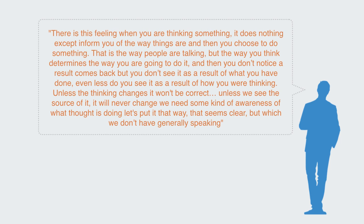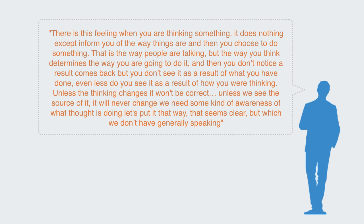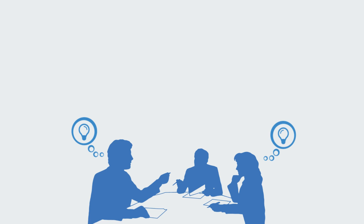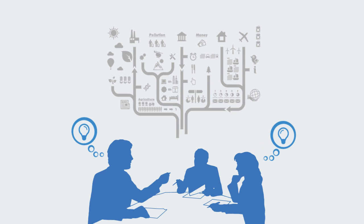We need some kind of awareness of what thought is doing. Let's put it that way. That seems clear, but which we don't have, generally speaking. Systems thinking recognizes that it is, before anything, how we think that creates the world we live in.